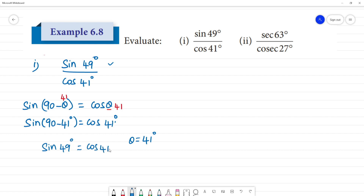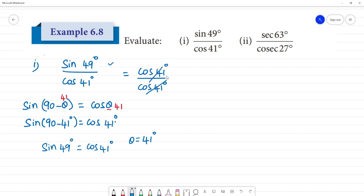So sin 49° is equal to cos 41°. Therefore sin 49° divided by cos 41° becomes cos 41° divided by cos 41°, and canceling gives us 1. Clear? This is how complementary angles are used.